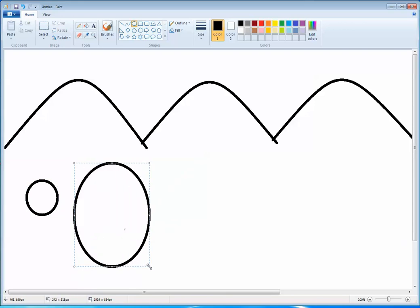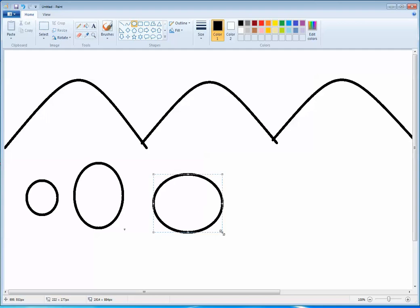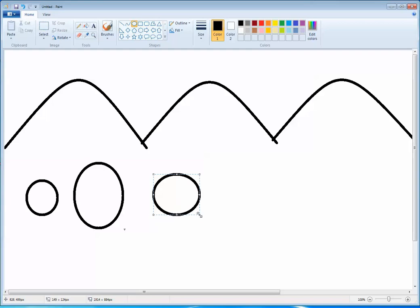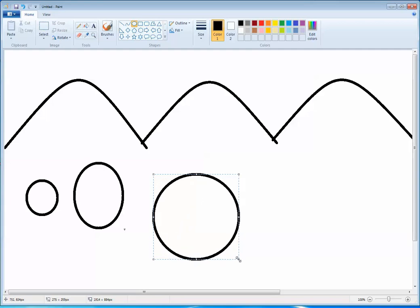Next is the oval tool. The oval tool is used to draw a circle or oval. Once you draw it, you can change the size by clicking on the corner arrows and dragging the mouse.